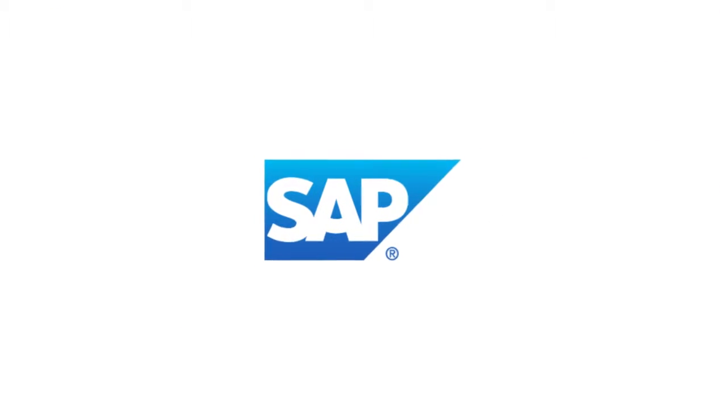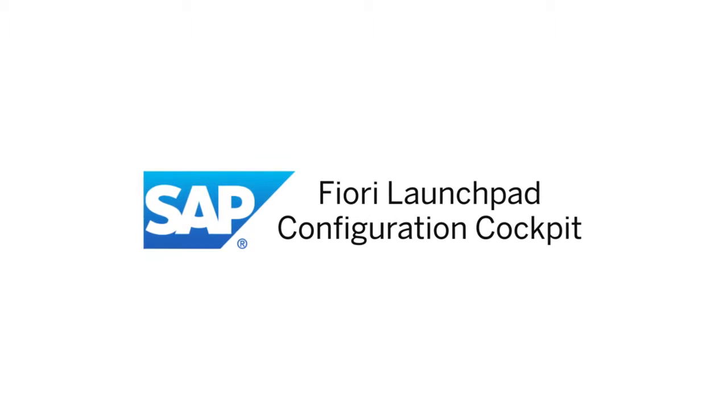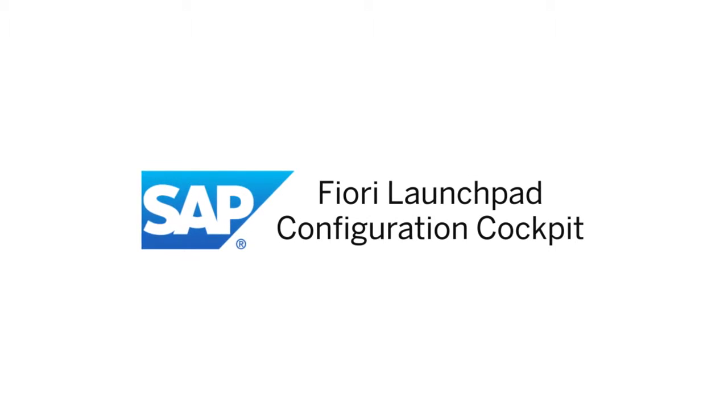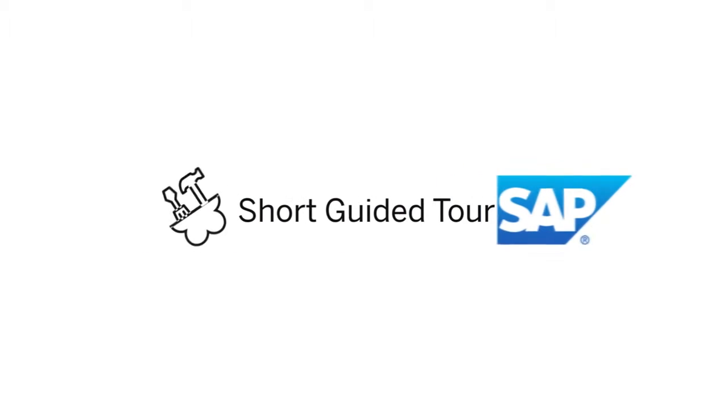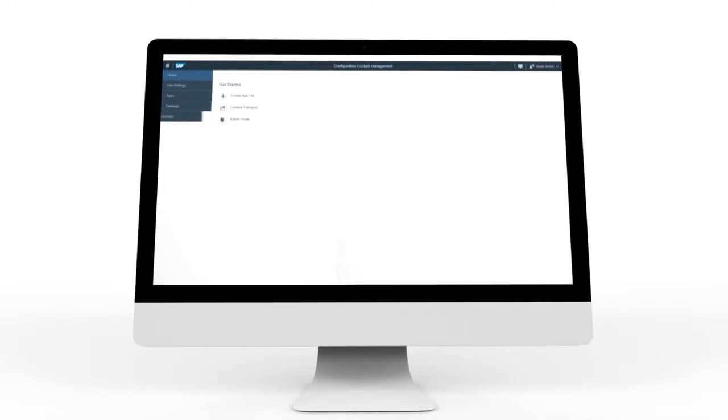Welcome to the new simplified SAP Fiori Launchpad Configuration Cockpit. Check out the latest updates and features in this short guided tour.